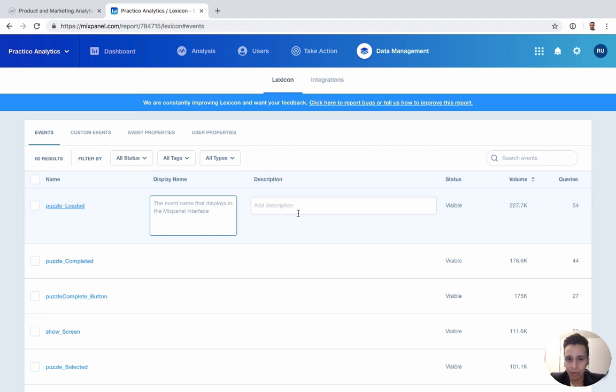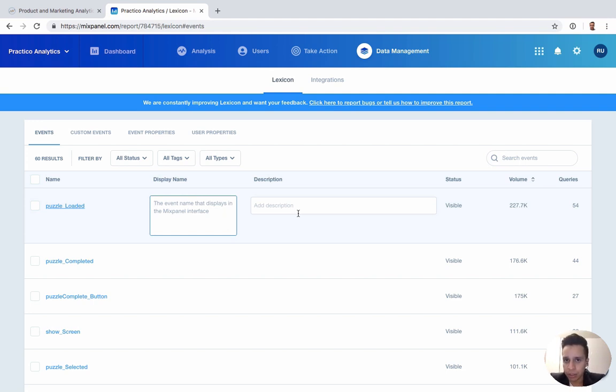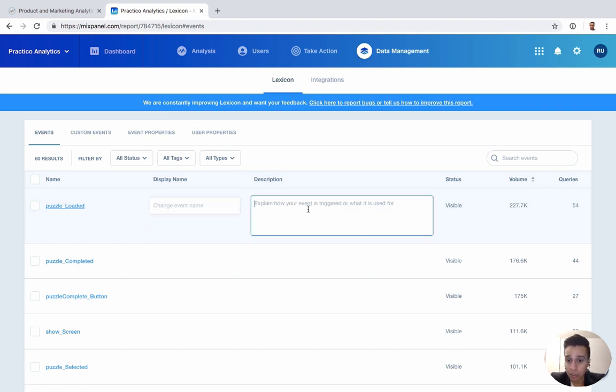It's being able to take what you were given from your development team and make it better without having to ask them to make any changes. Not everything can be done through here, but you can do a lot of simple things. We can rename events, we can add descriptions.